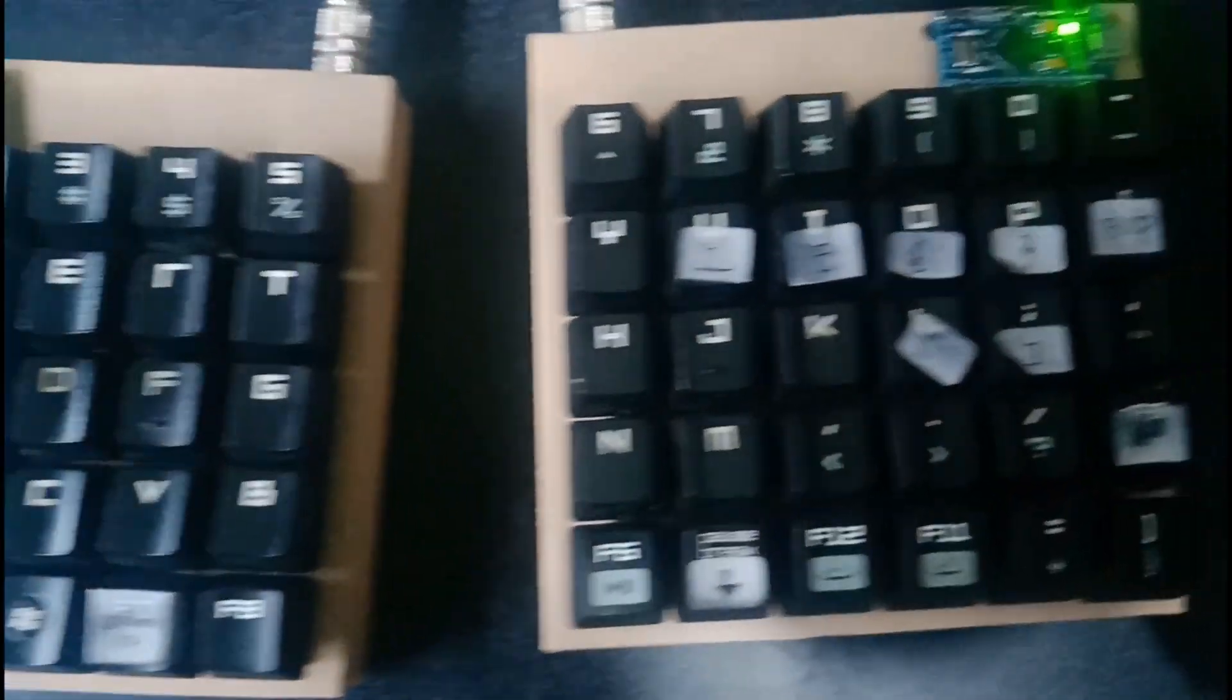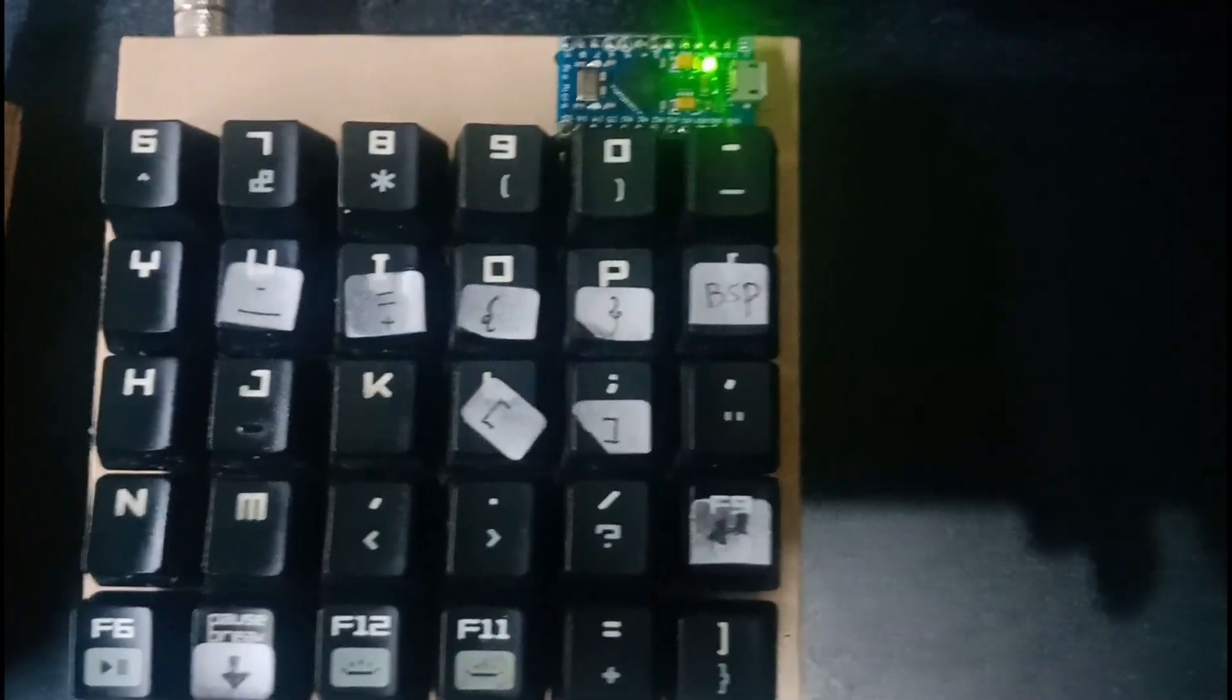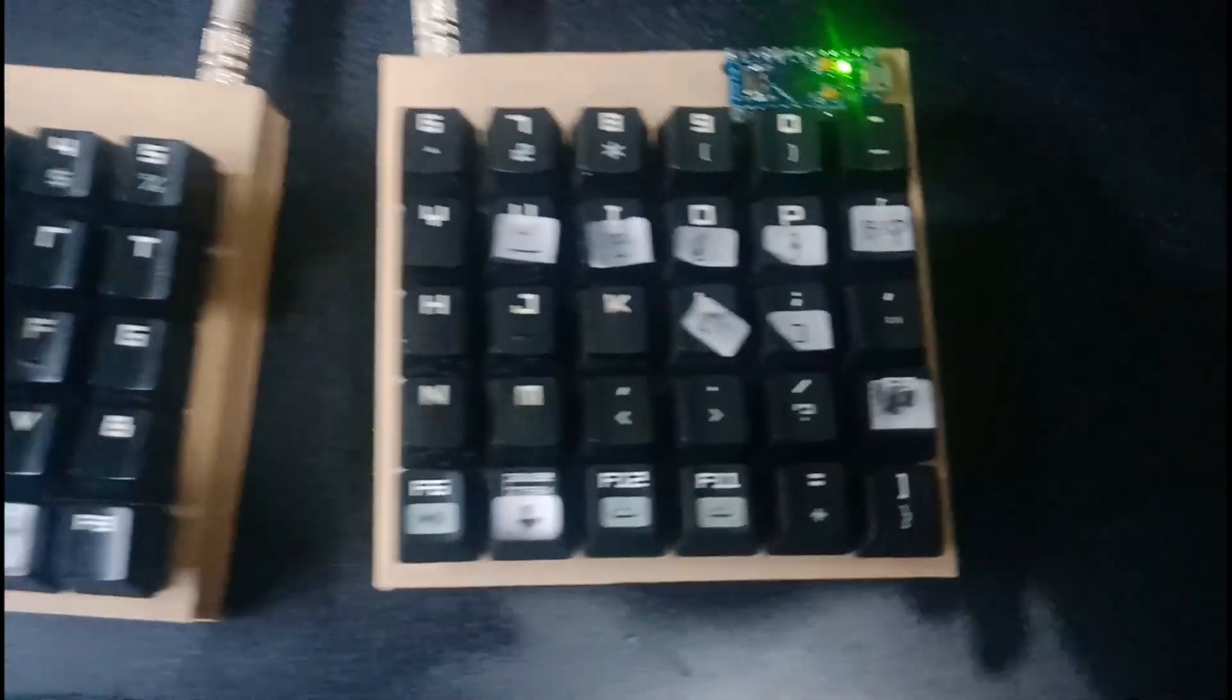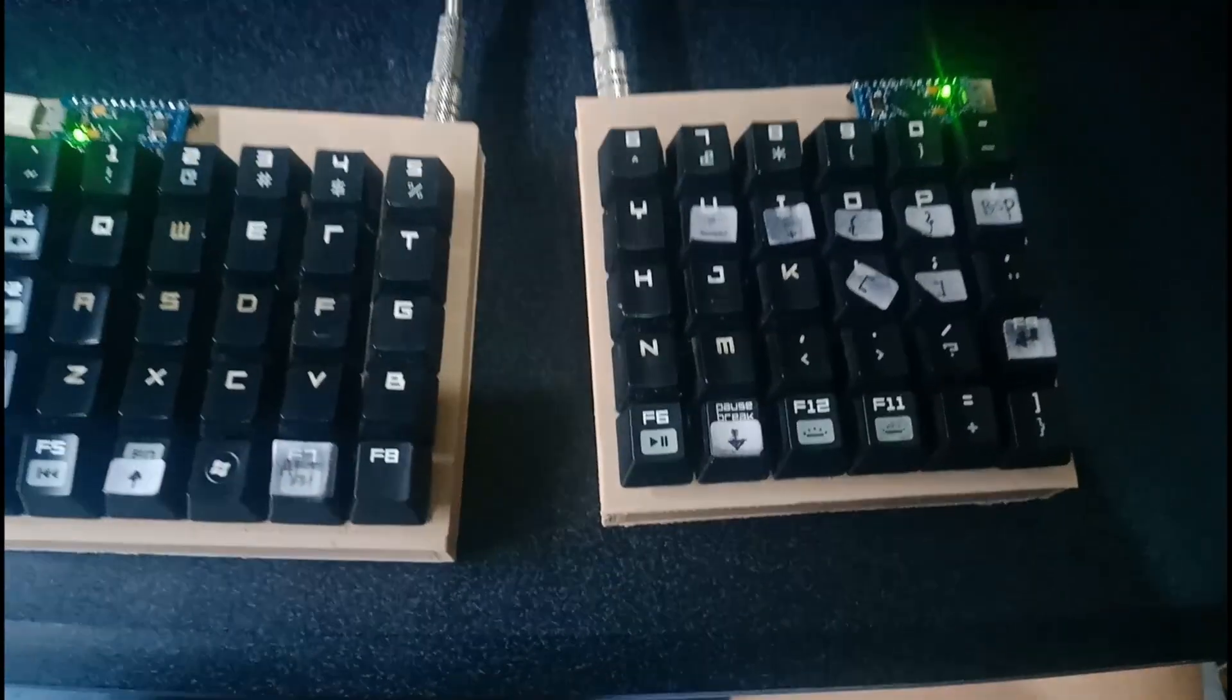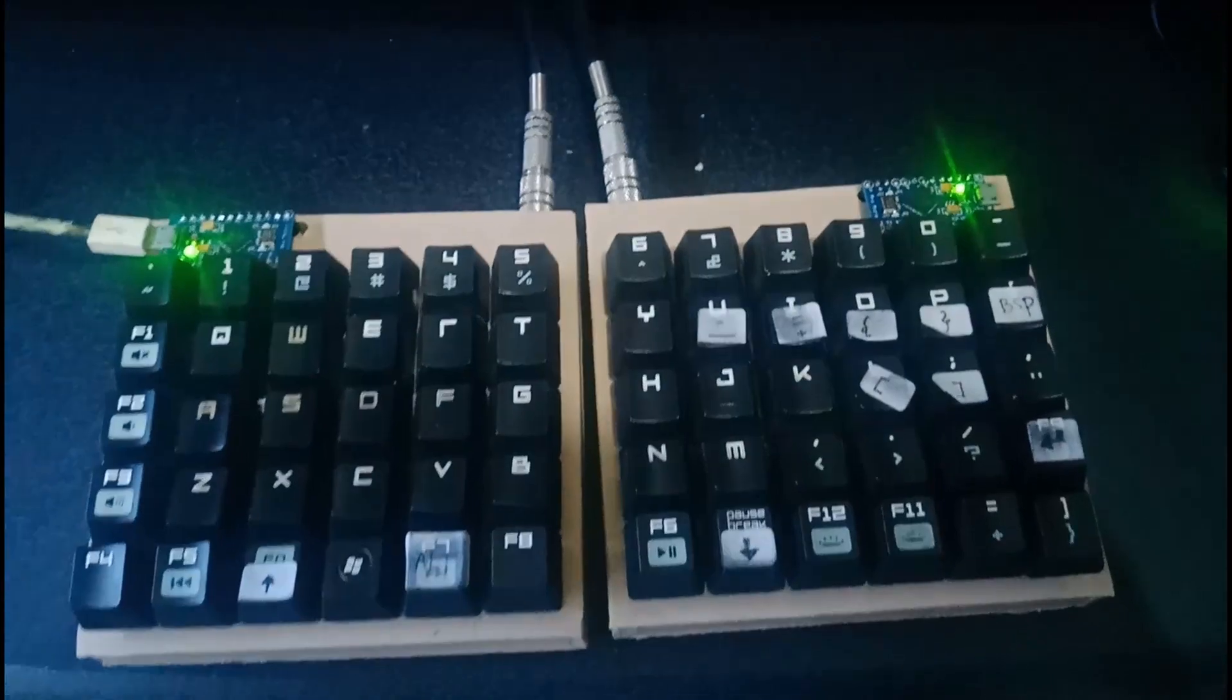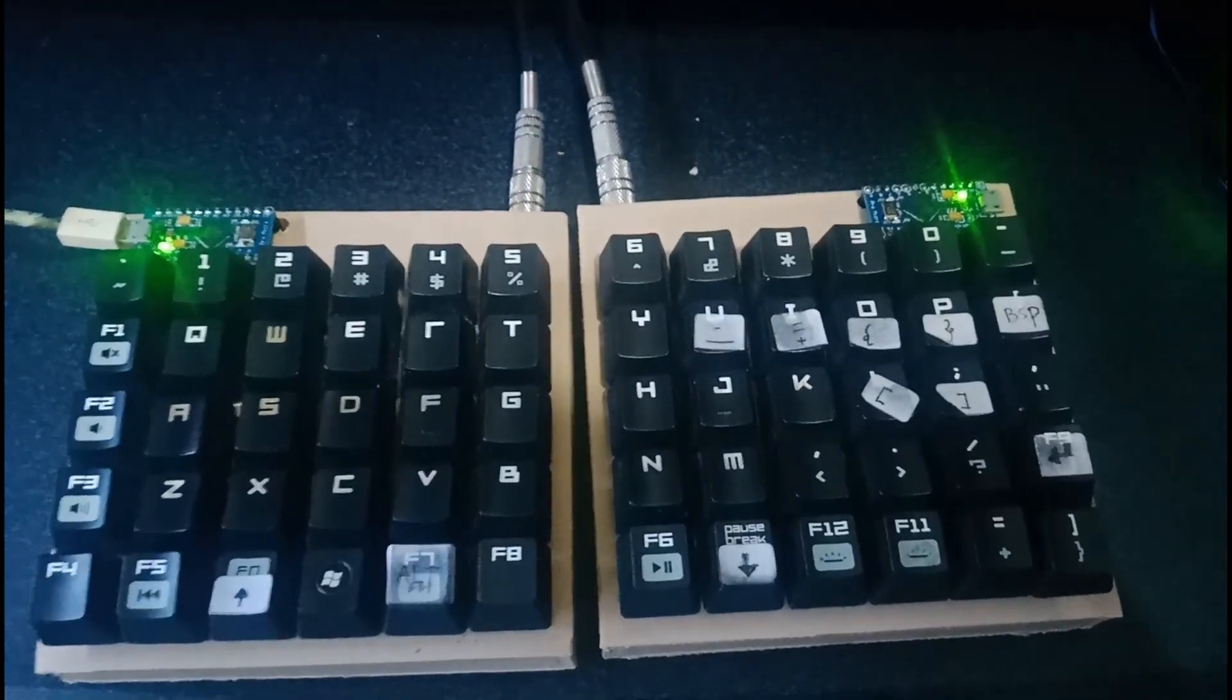Today, I want to show you how to make a split keyboard using Arduino Pro Micro. At first, let's talk about what components we need.